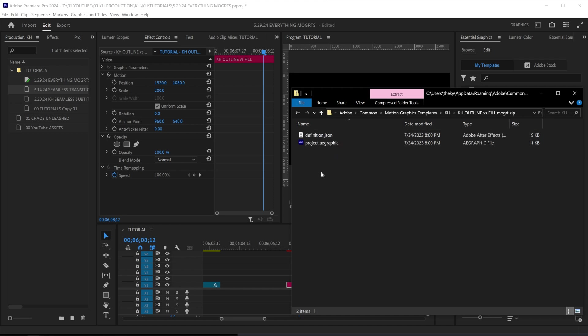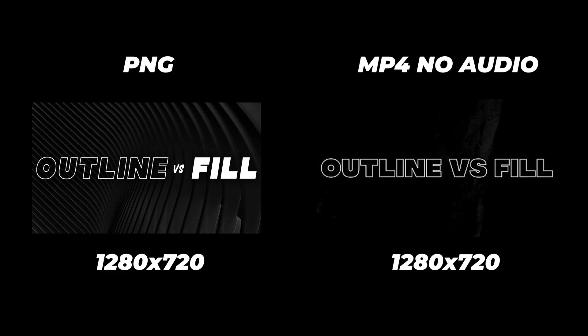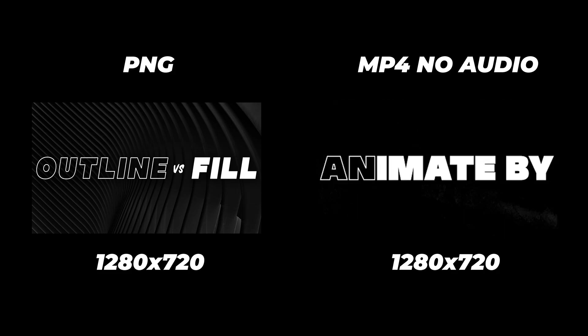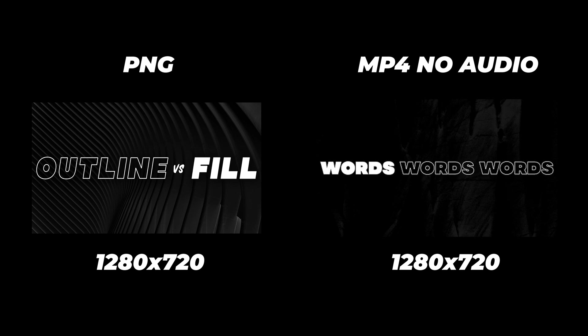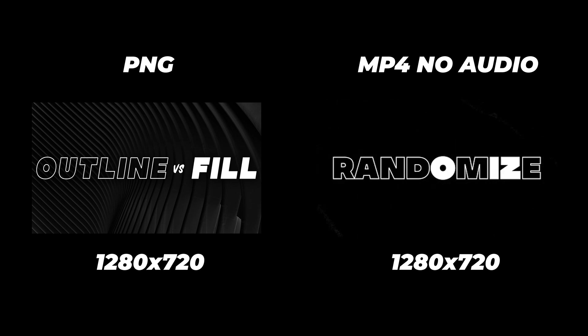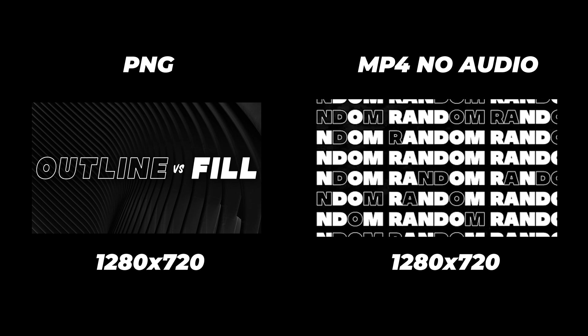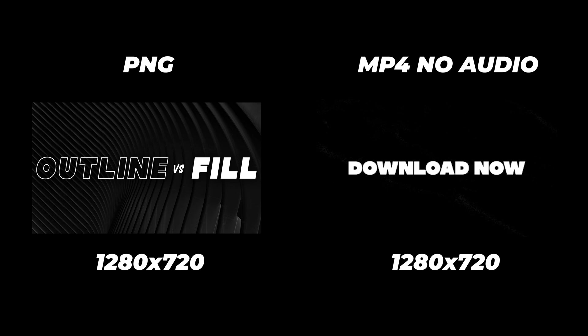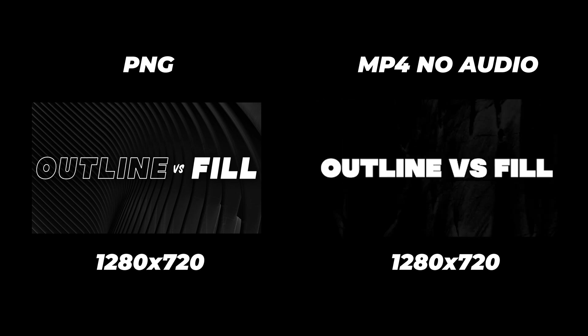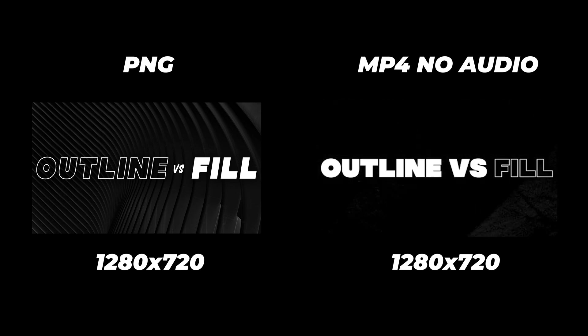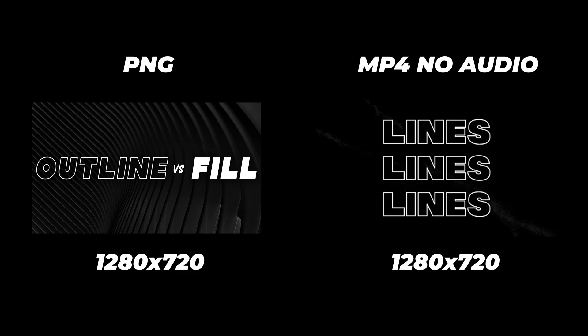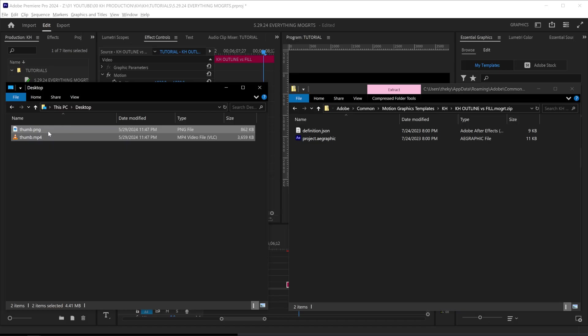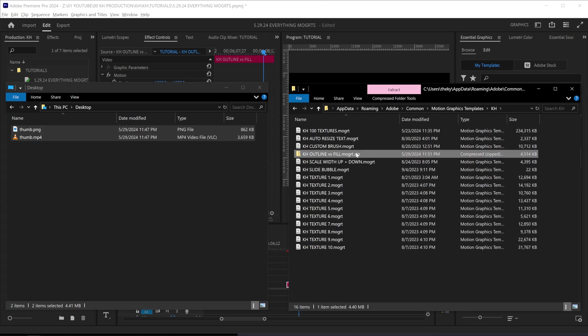Double click on that so we can get in here, and you'll see that there is currently nothing within this folder. All you need to do is create a PNG image and an MP4 video file that is in the resolution of 1280 by 720. Make sure your video file has no audio, and both of them should be named thumb, thumb.png and thumb.mp4. Simply drag those into your zip folder and go back to your Mogurt and delete the zip.